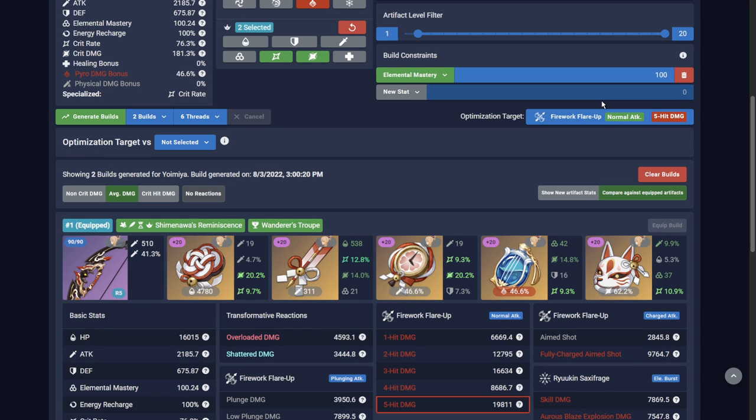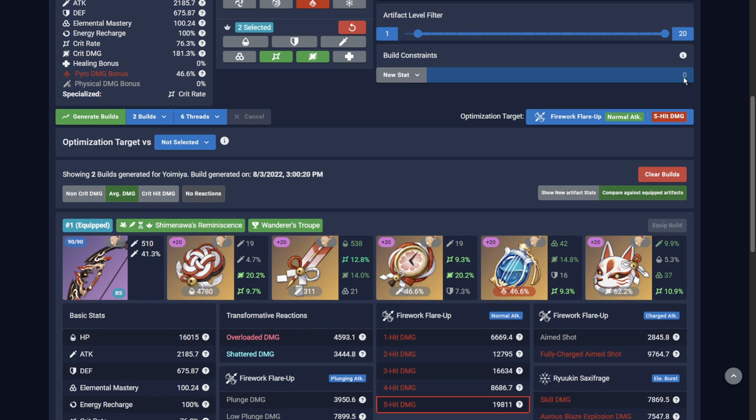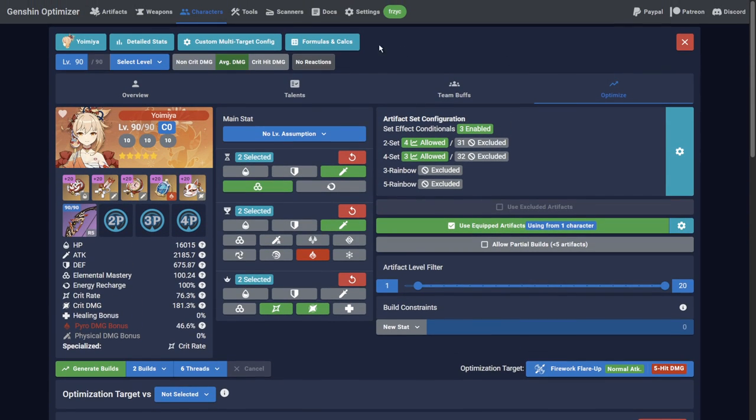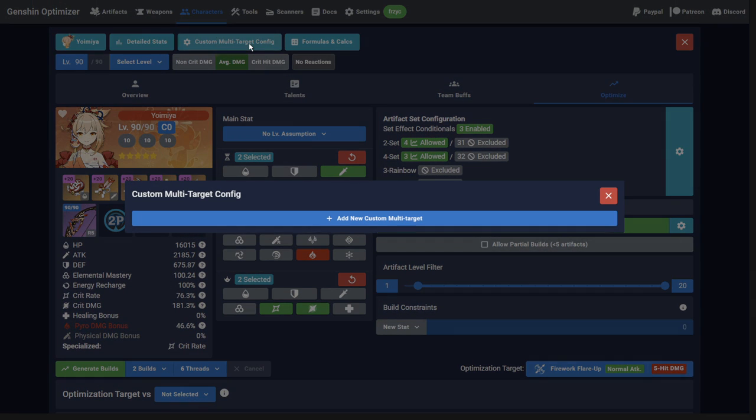This current Yoimiya build is forcing a minimum of 100 elemental mastery while optimizing for the non-vaped fifth hit. First of all, remove the minimum constraint and then open the multi-target configuration pop-up.